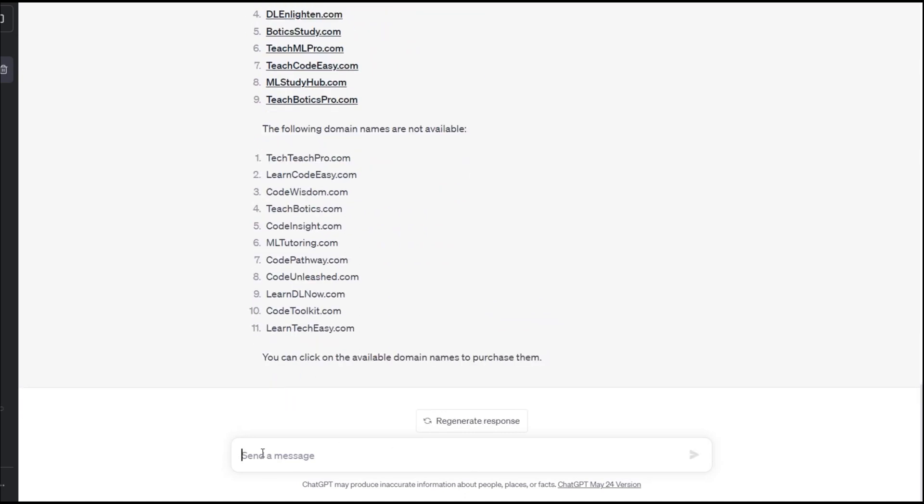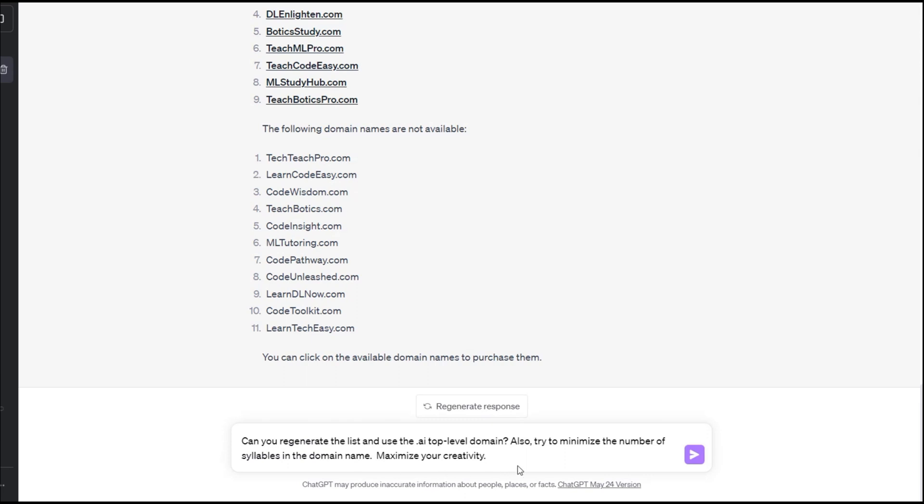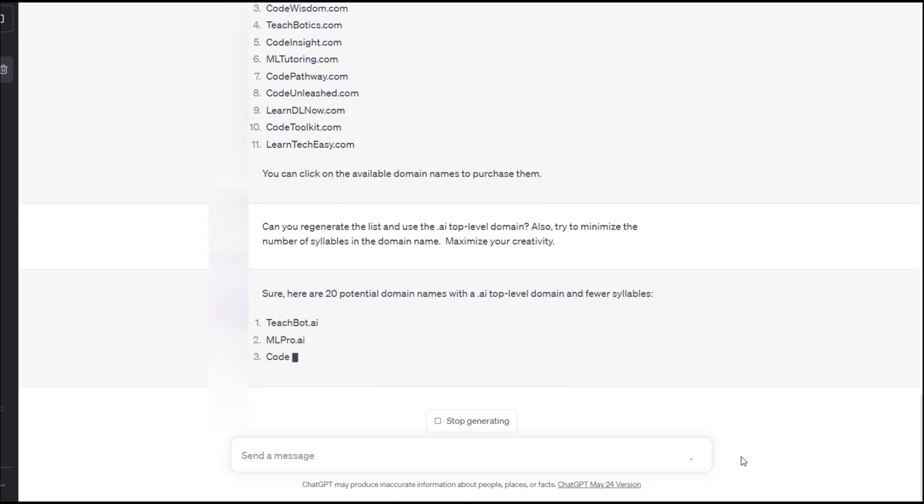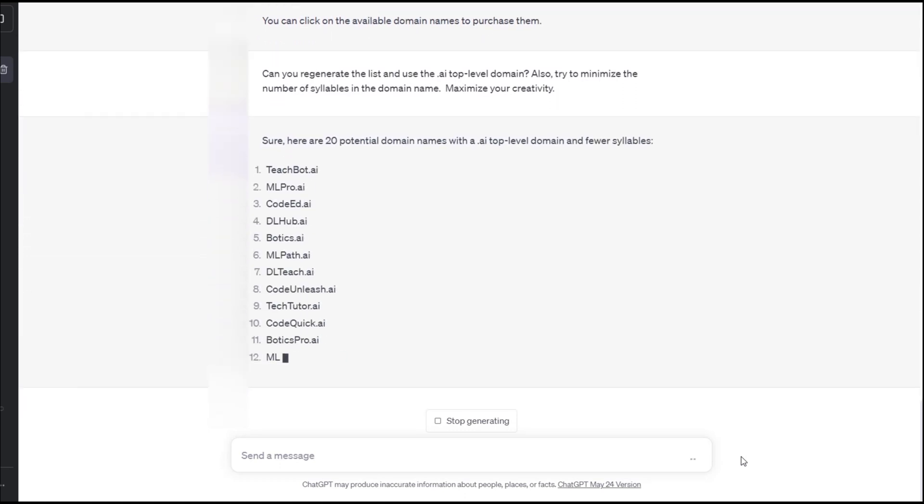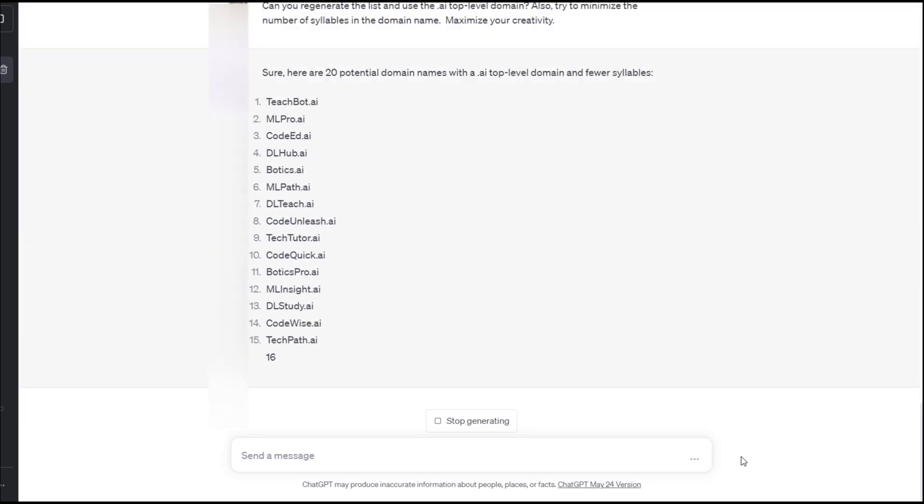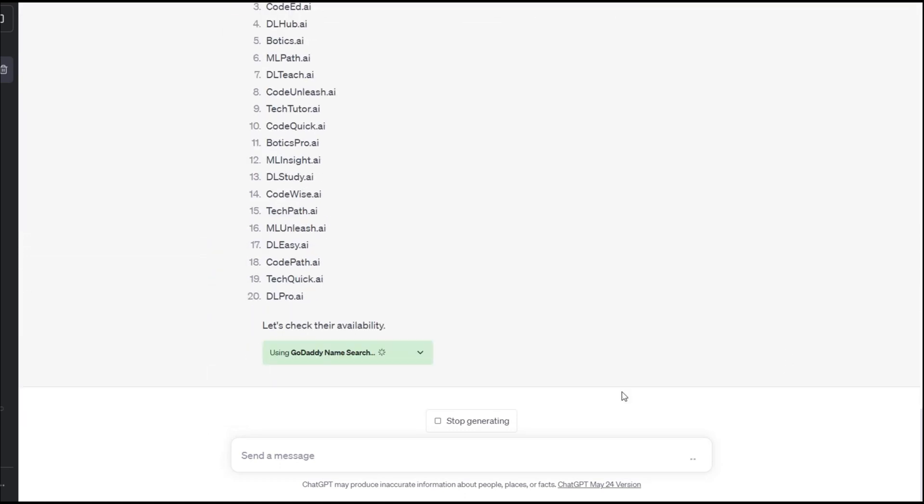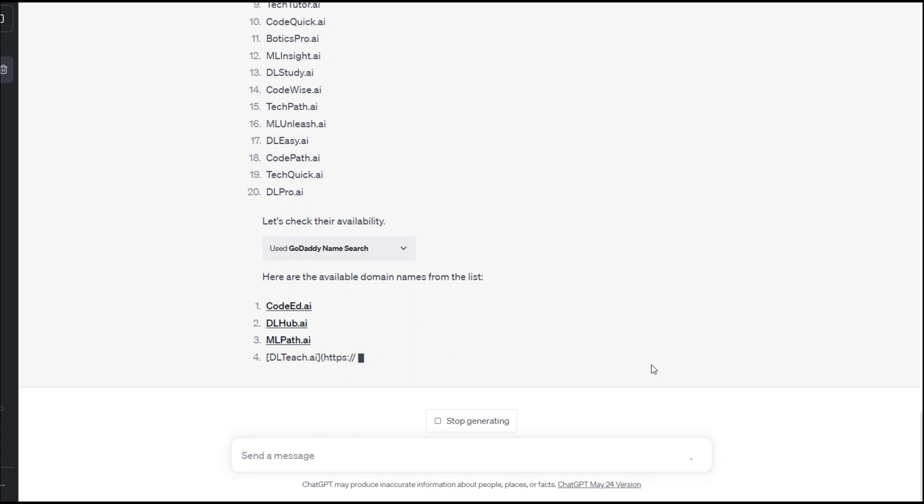We now explore the domain names that are generated when using the .AI top-level domain. For a third time, the plugin takes the list of generated domain names and determines which are available.